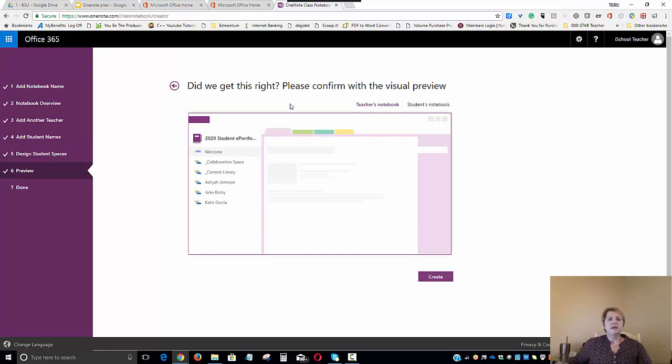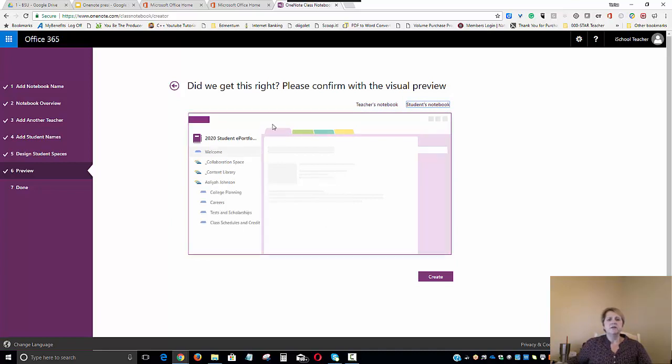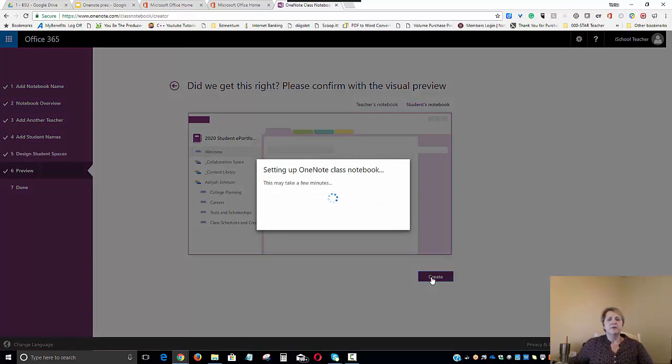And now you can see that we can confirm here visually that this is what the teacher is going to see. And if we click over here, this is what each one of the students will see. We'll go ahead and click Create. And then we can take a look at those sections a little more closely.